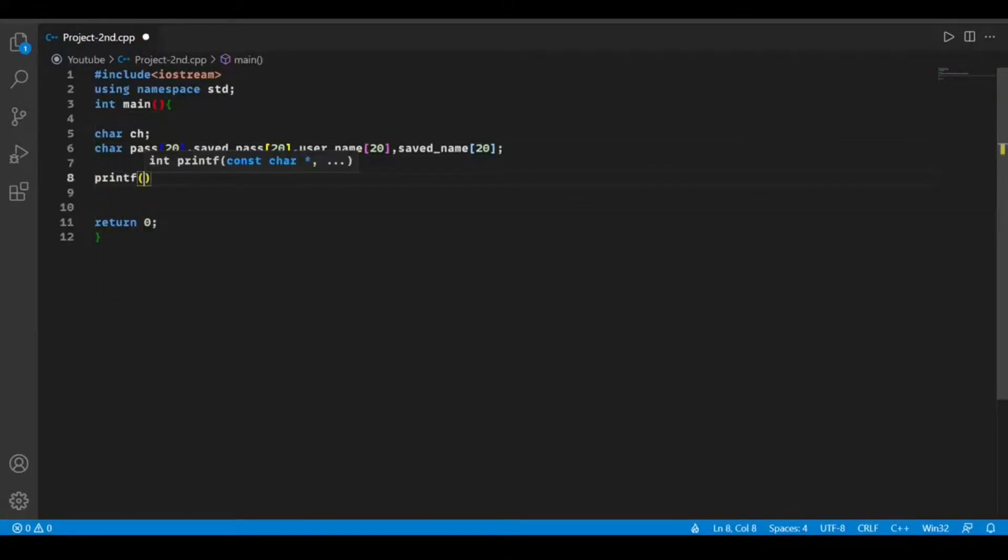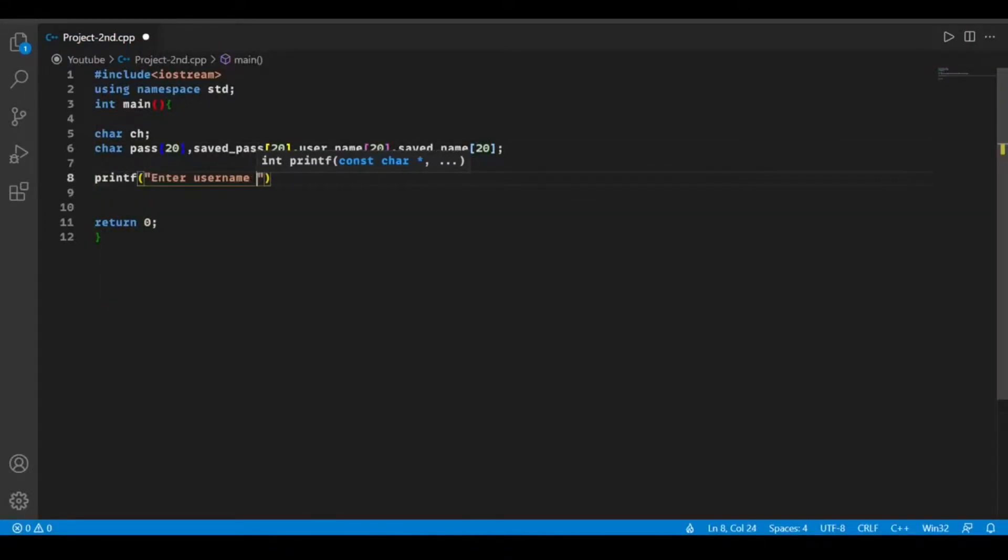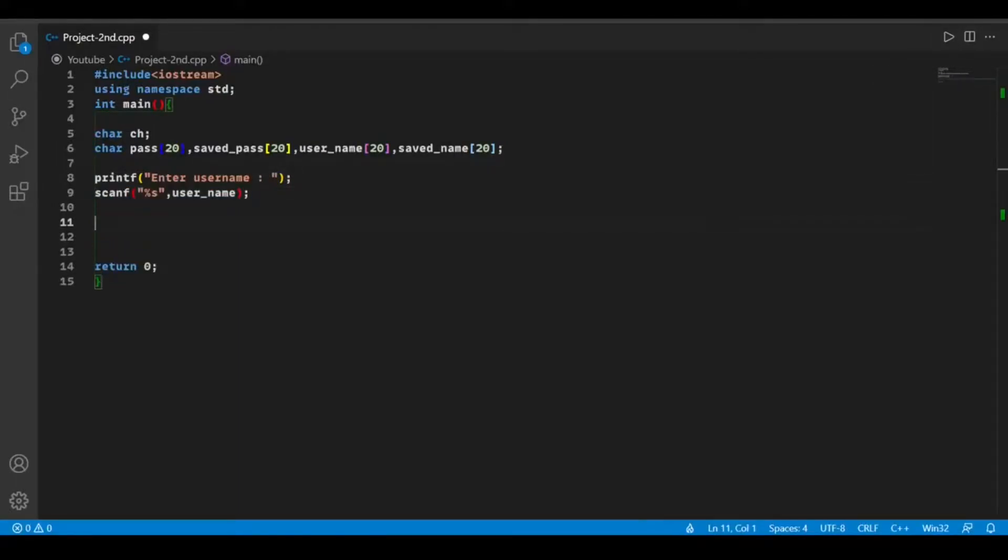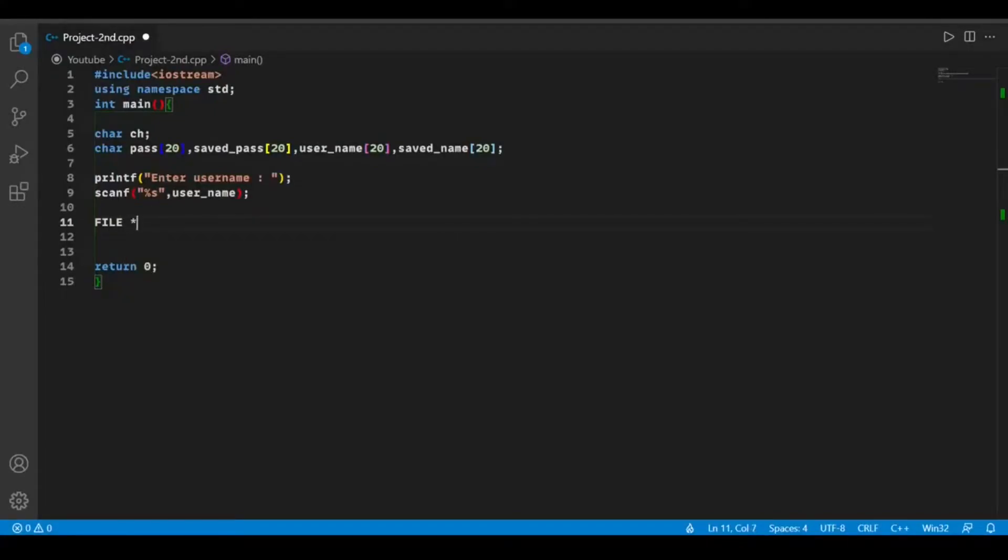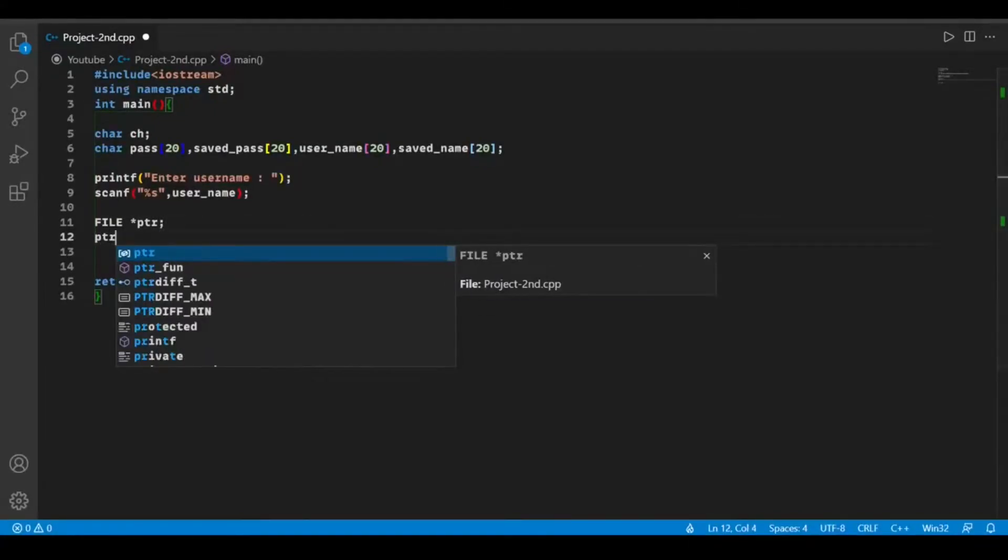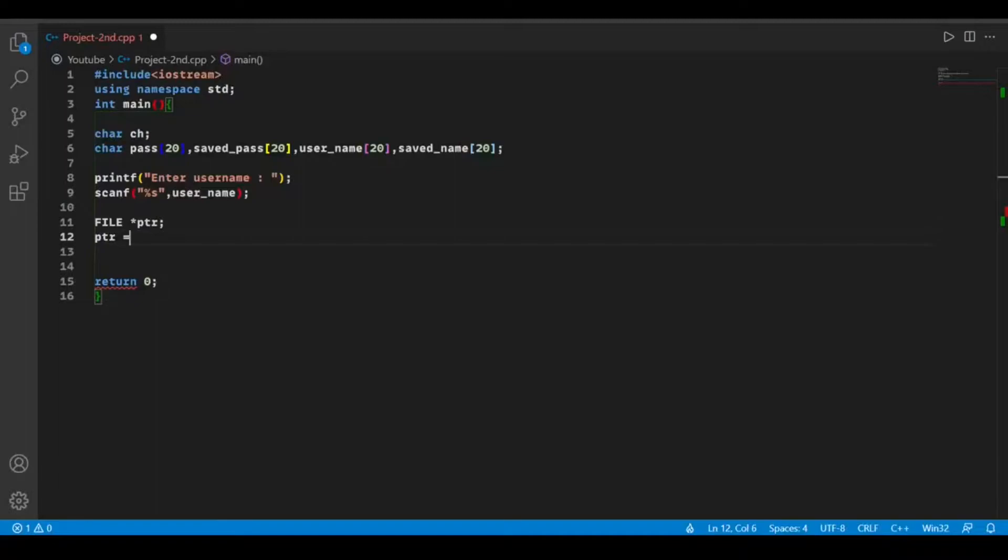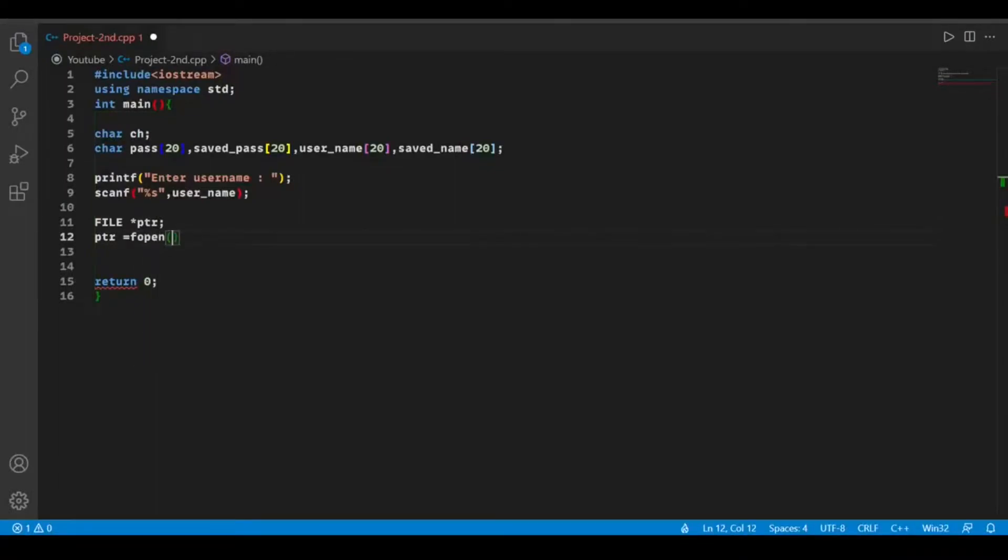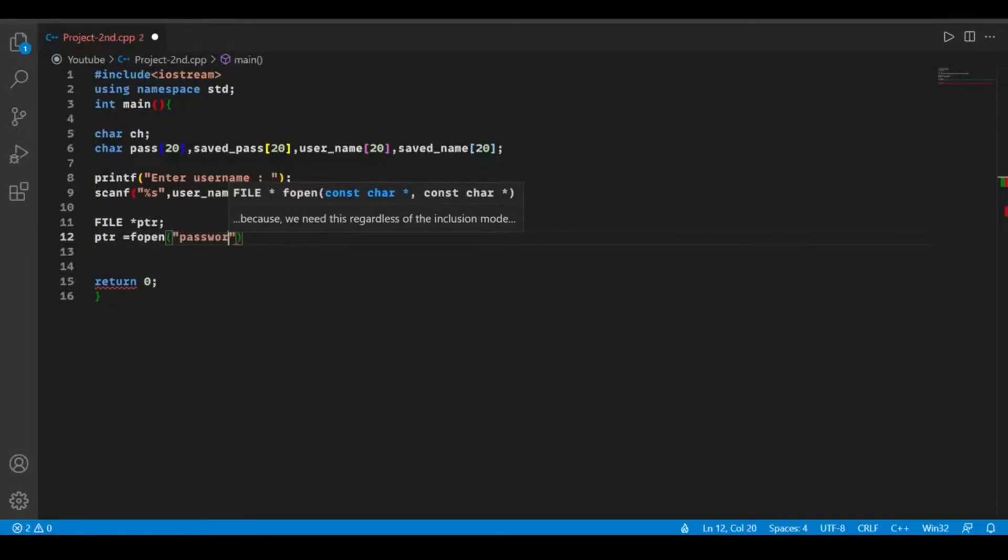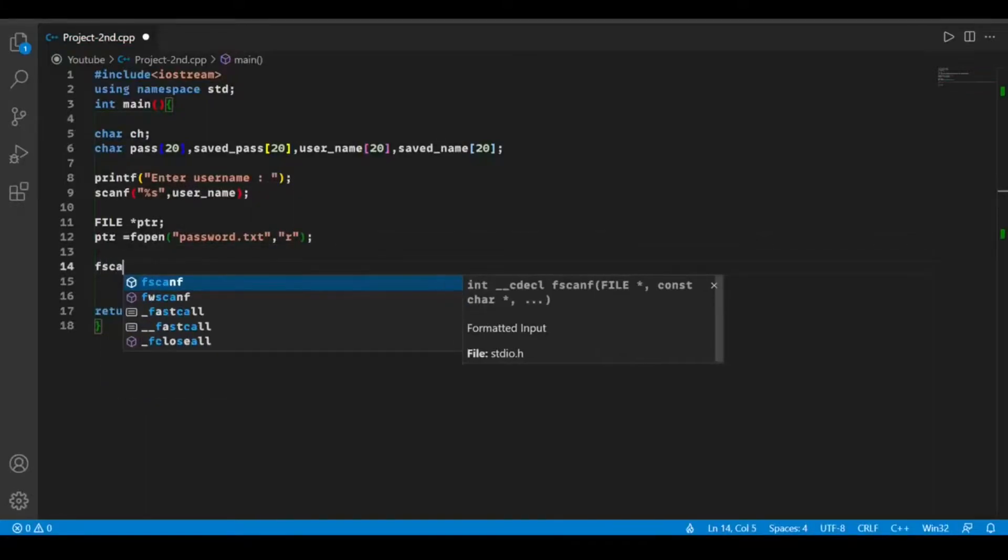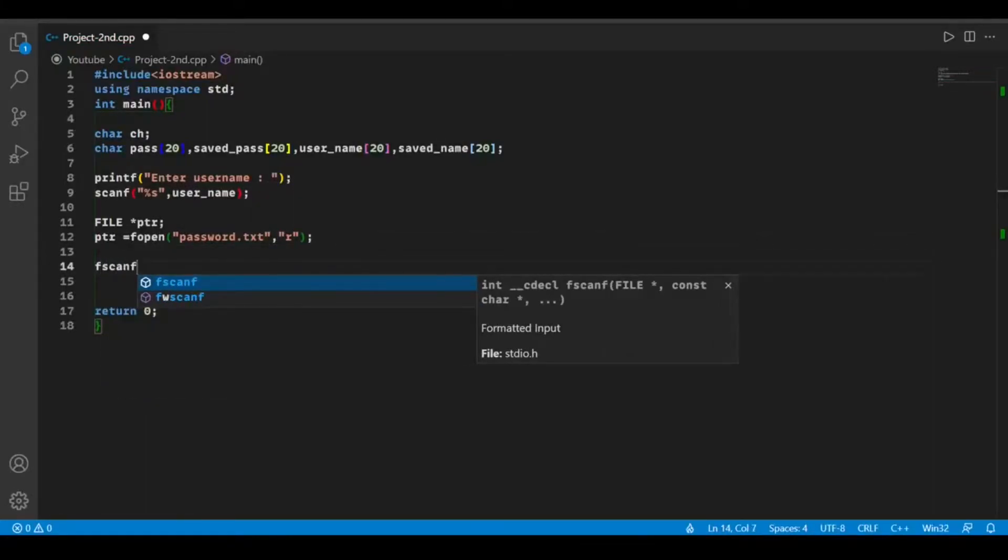Now take the username as an input. We're going to declare a file type pointer to open our file, so let's open our file with the function fopen. Now we're going to read our saved password and saved username.